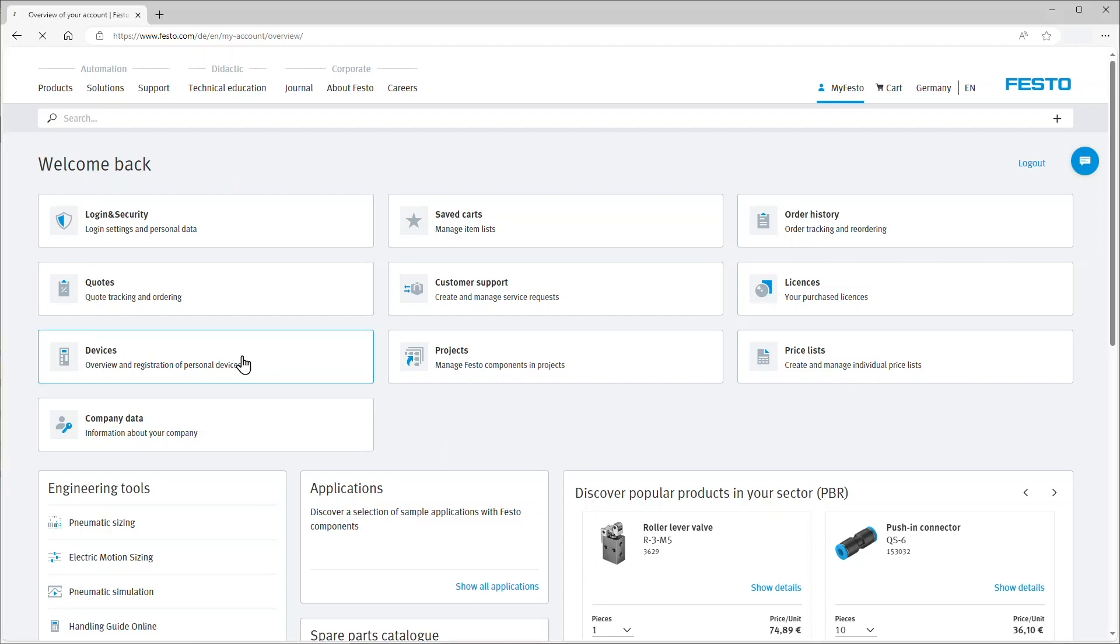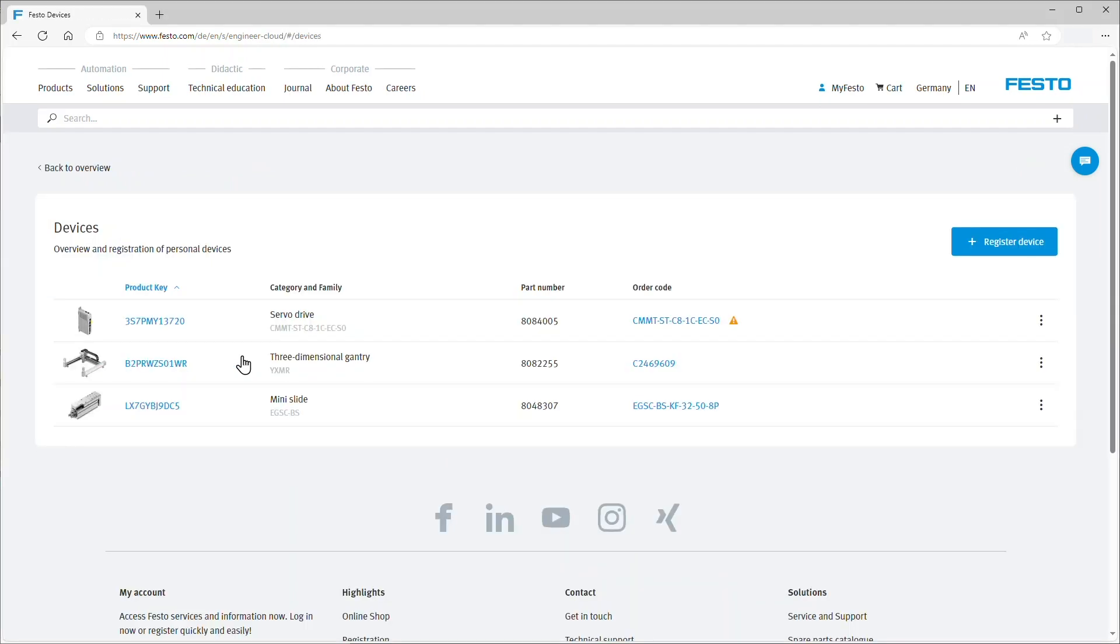When you click on this, the device management opens and you have a device list where you can maintain a list of the devices that we physically own.